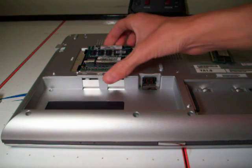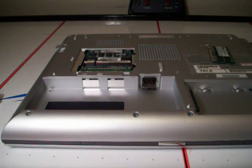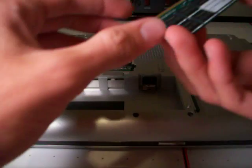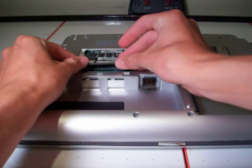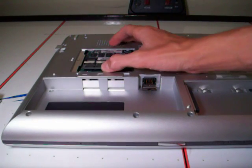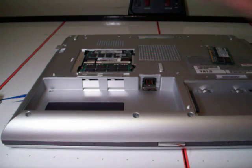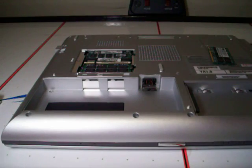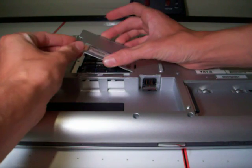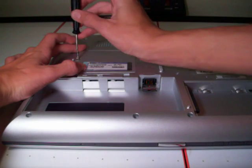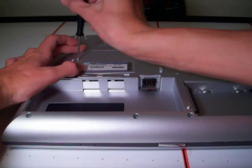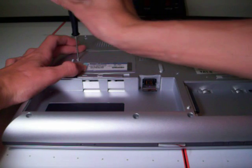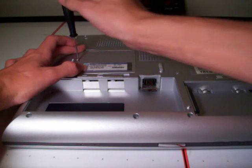So one of these gets to stay in. And then I have my replacement memory module here. Push that in at the same angle it came out. Push it down, two tabs will come over and click. Now that little trap door can be reinstalled. And there, now I have two gig RAM in this.